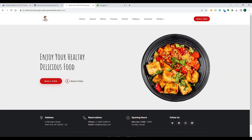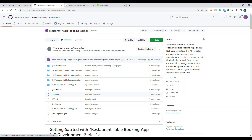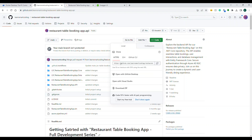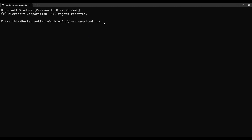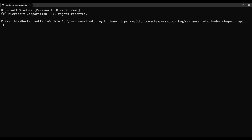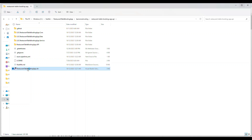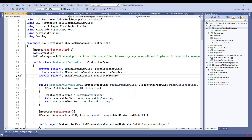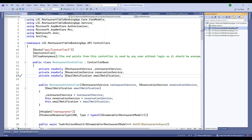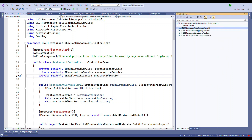To get started, go to the same restaurant table booking and reservation API repository. You can either download the zip file or clone it. Go to your chosen directory and use the command `git clone` followed by the URL you copied. Once downloaded, open up the solution in Visual Studio 2022. This is a real-time project with a good layered architecture reflecting how a real company develops software.